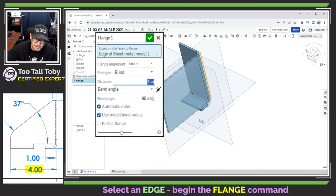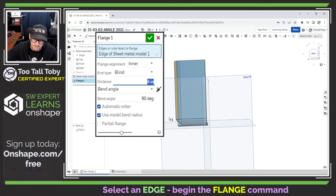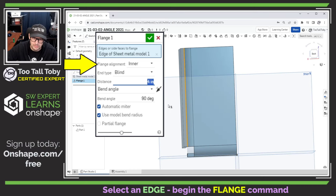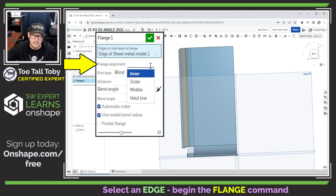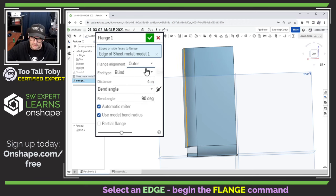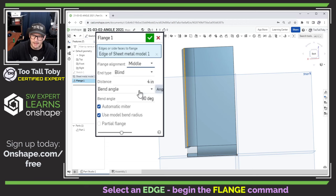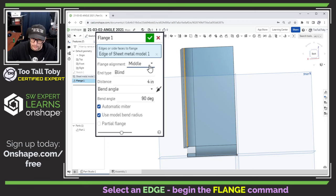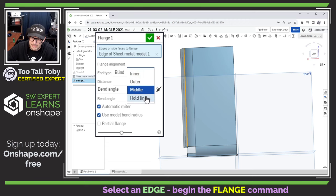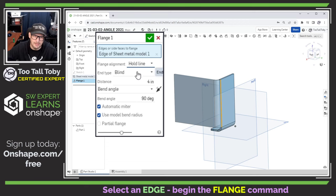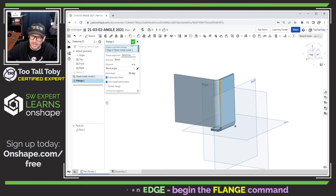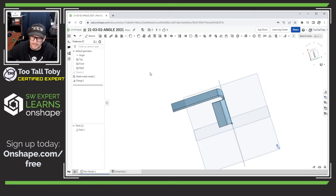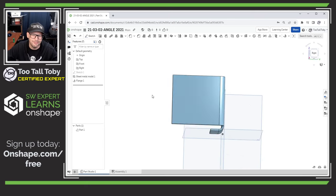So there we go that looks pretty good and now what I need to examine is what's called the flange location or the flange alignment. You can see here that the flange can be aligned using the option for inner, the option for outer, the option for middle, or a brand new option just added this week, the option for hold line. So we set that option to hold line, we set the depth to blind four inches, this all looks good, we hit the check mark and there we go, we've created our second flange.